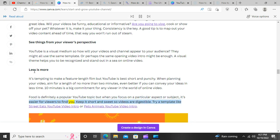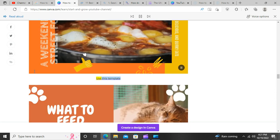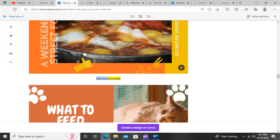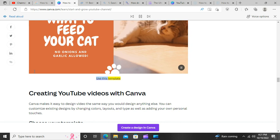Food is definitely a popular YouTube topic, but when you focus on a particular aspect or subject, it's easier for viewers to find you. Keep it short and sweet so videos are digestible. Try a template like Street Eats YouTube video intro or Pets Animals YouTube video intro.